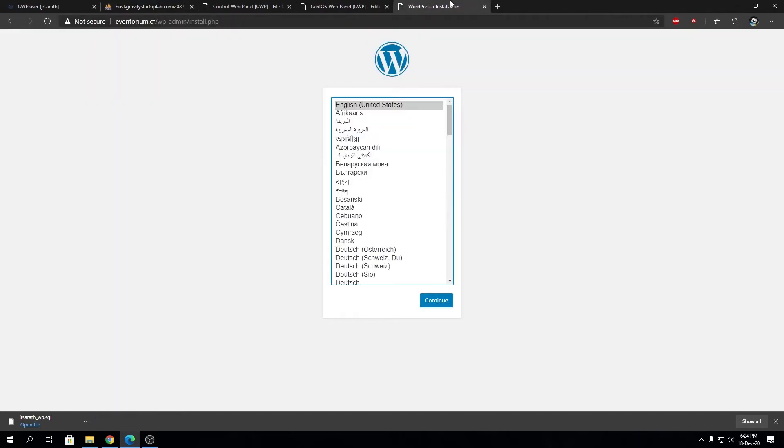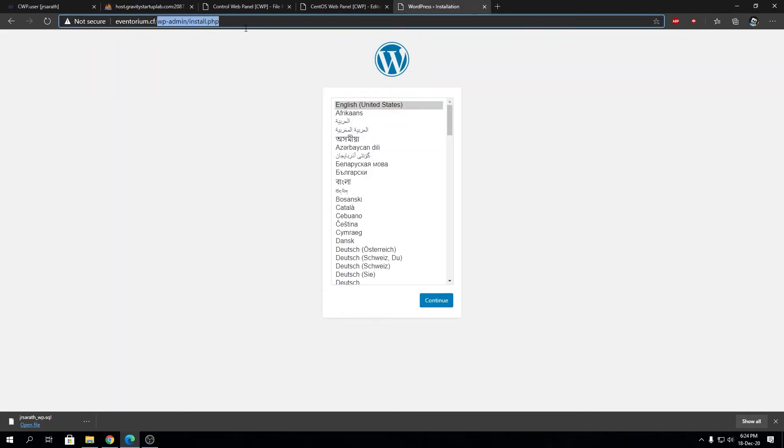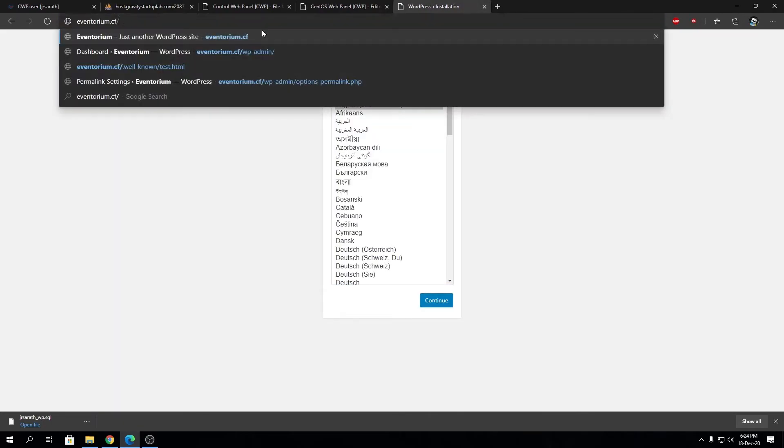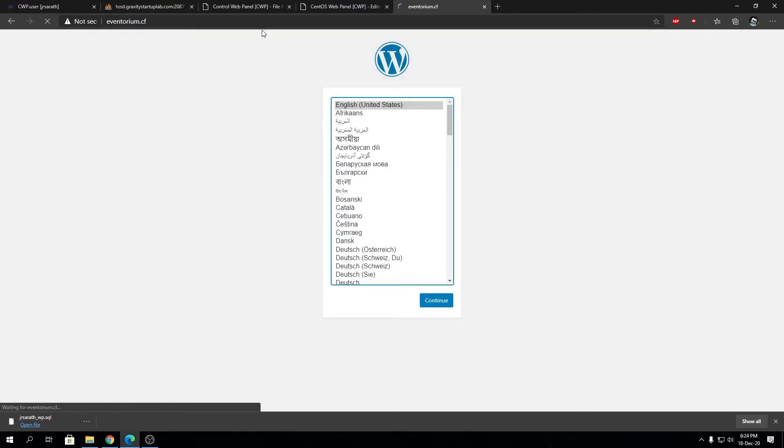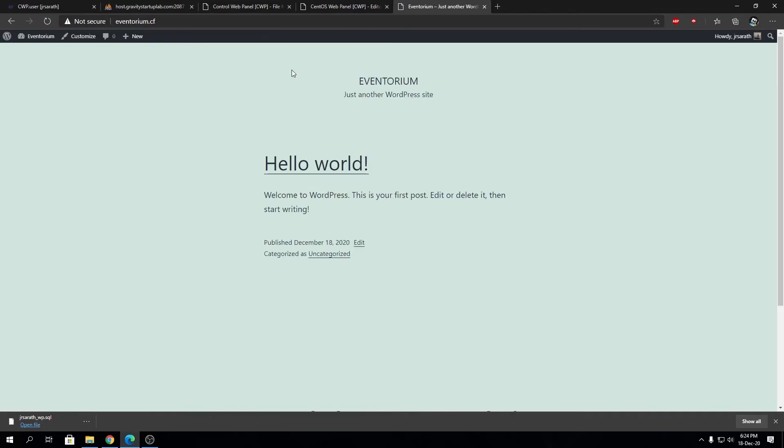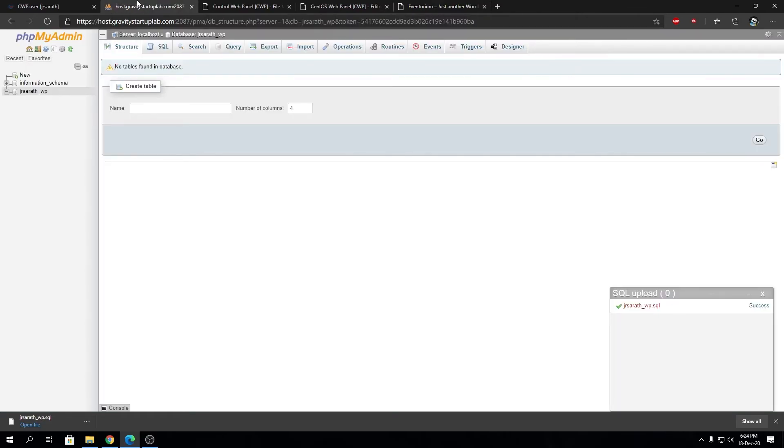Then just go back to your WordPress installation, remove the wp-admin, and voila, you have your WordPress website back. This is how simple it is.